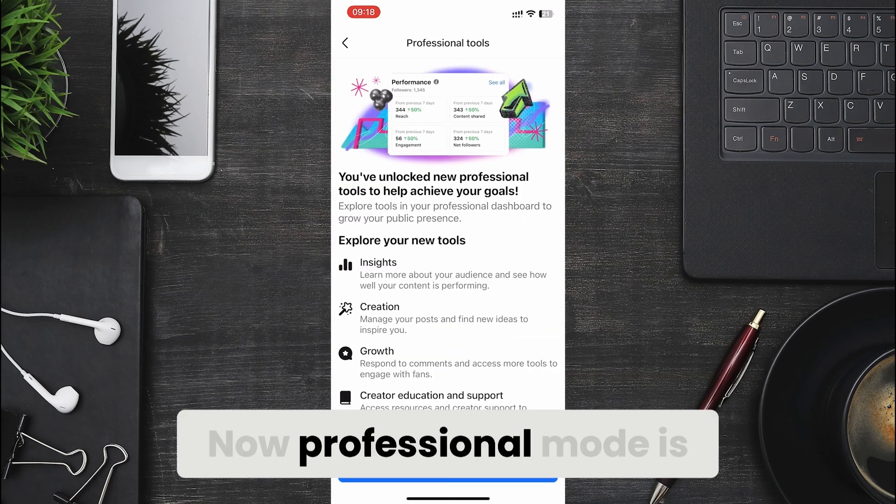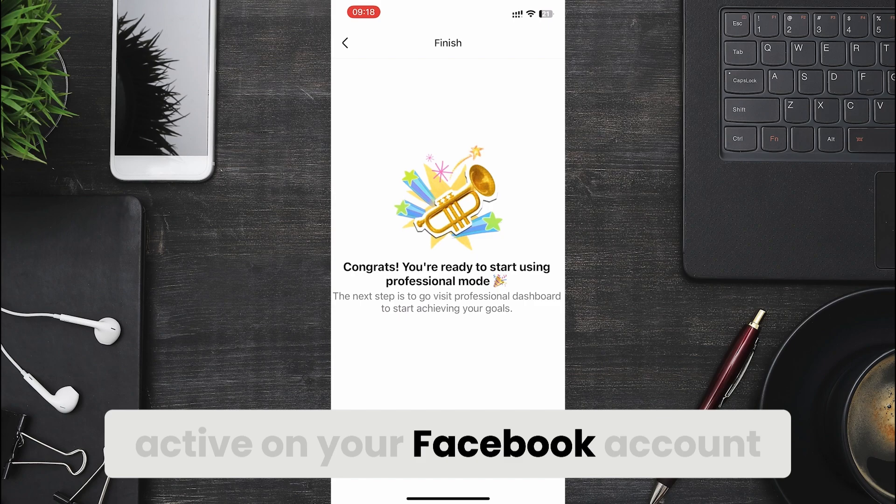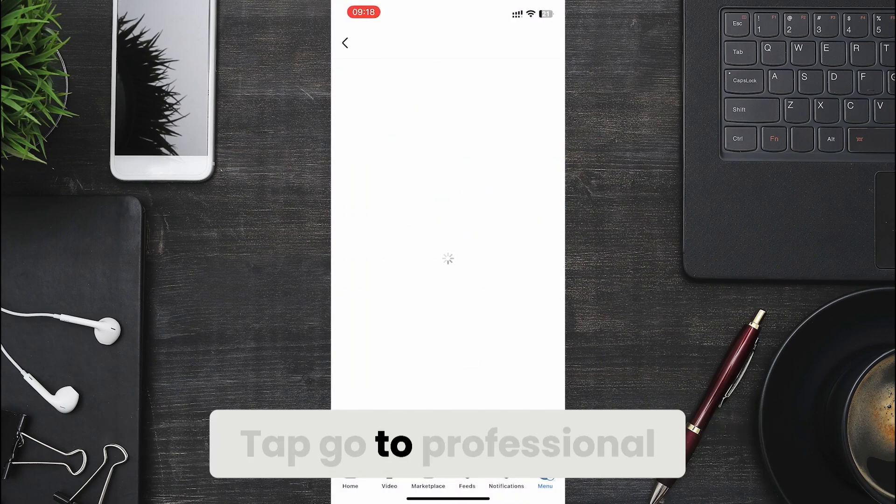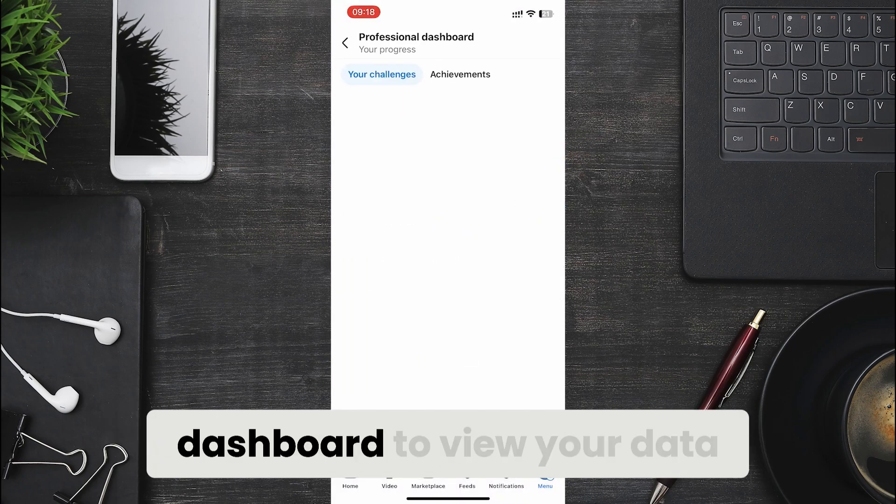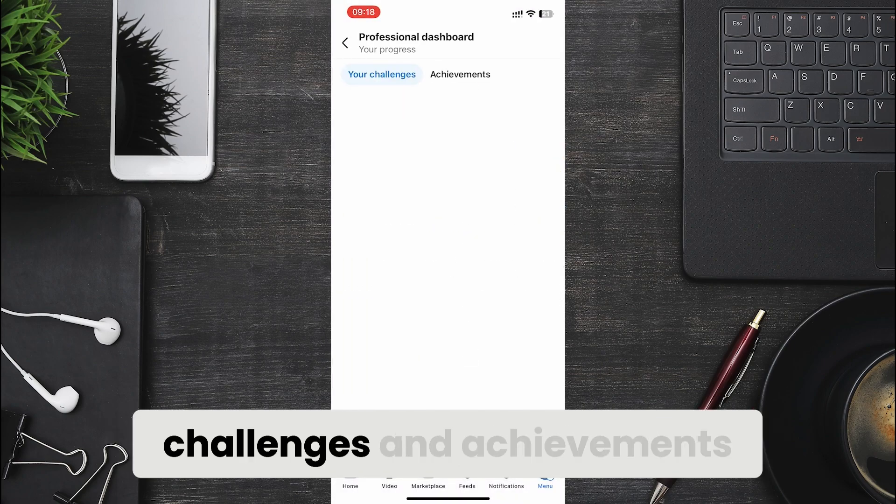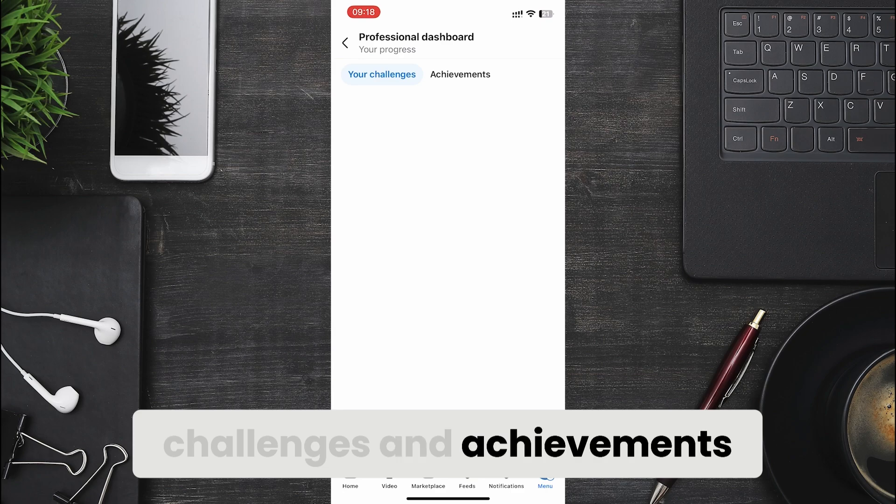Now professional mode is active on your Facebook account. Tap go to professional dashboard to view your data, challenges and achievements.